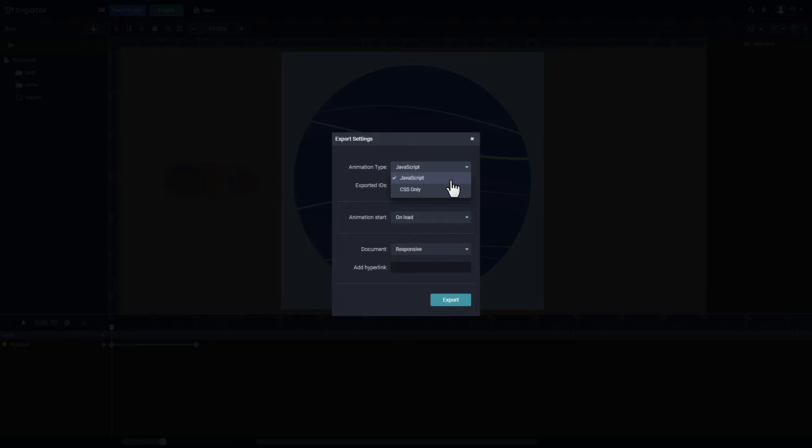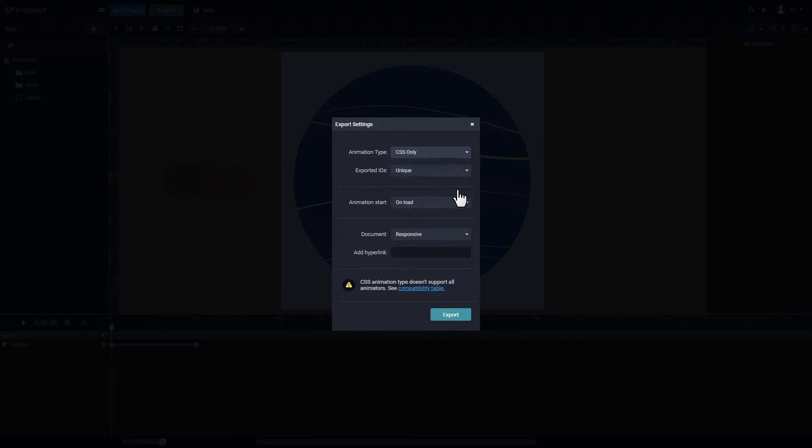However, if you're using an SVG as a background on your site, you should export CSS instead of JavaScript. You can learn more about the CSS limitations in our Help Center.